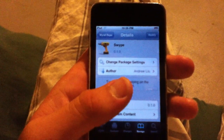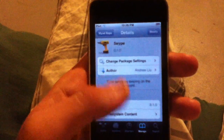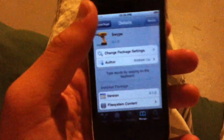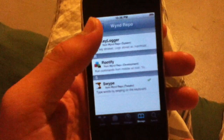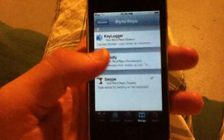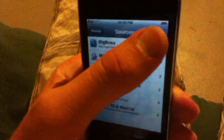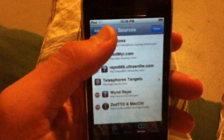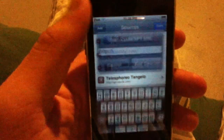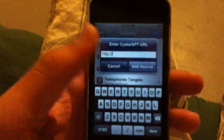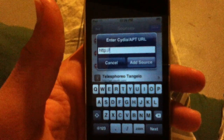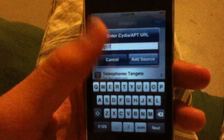Once you're jailbroken, this is how you actually install Swipe. So basically once you have Cydia, you're going to have to open it up. Go to the Sources tab down here, click Edit, then click Add, and you're going to have to type in a source that's in the description.